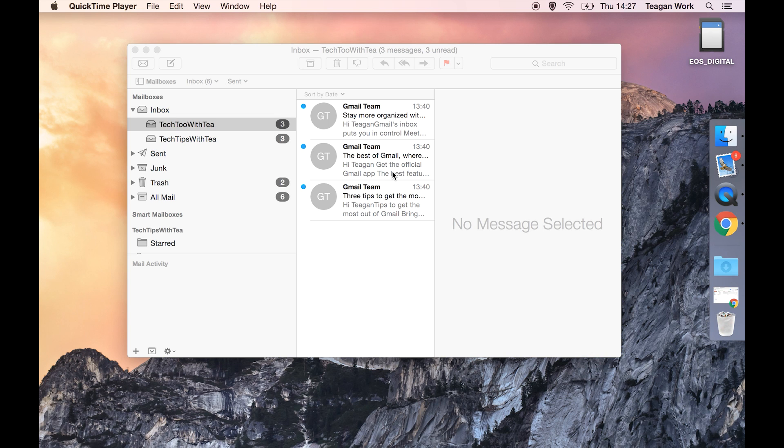Today I'm going to show you how to remove a mailbox from your Mac Mail, one that you have hooked up through the internet.